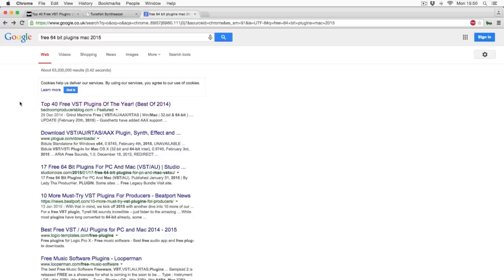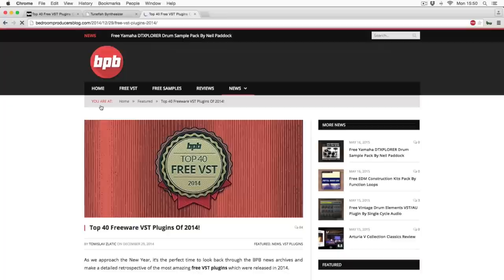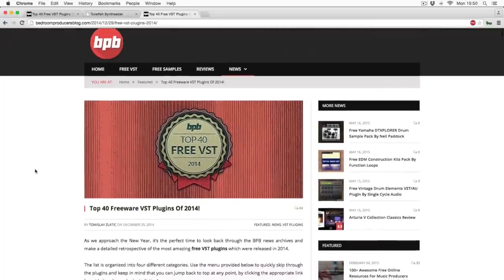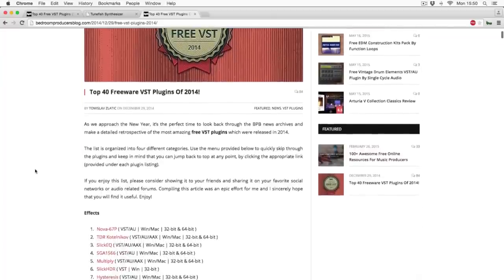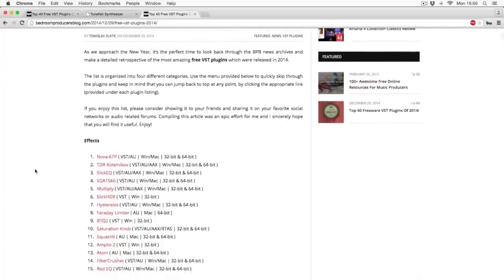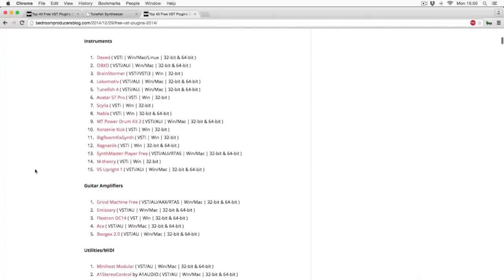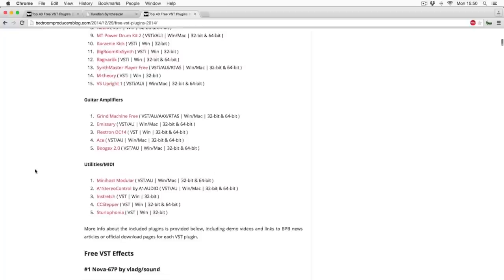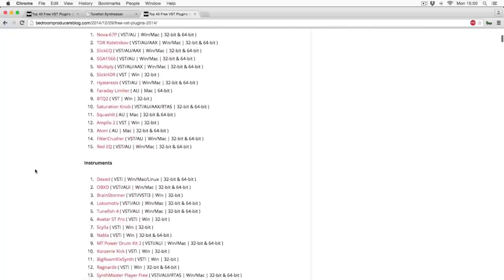I've gone into Google and typed in free 64-bit plug-ins Mac 2015. I came across a really cool blog called bedroomproducersblog.com. It lists 43 VST plug-ins — the best ones of 2014 — and they've very kindly sorted them into effects and instruments, guitar amplifiers, utilities, and MIDI. For this one, we'll be looking at instruments, which I tend to get a bit more excited about for getting different sounds.